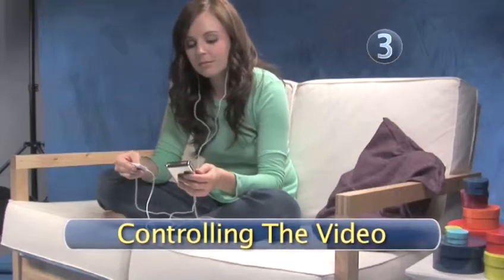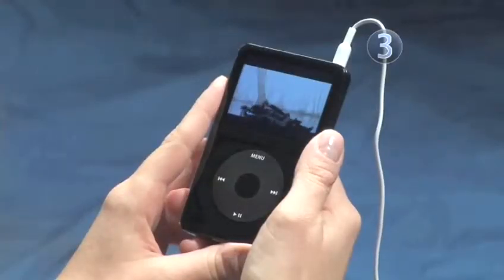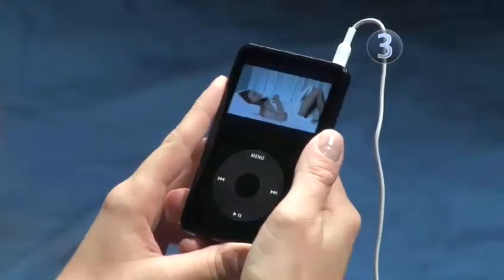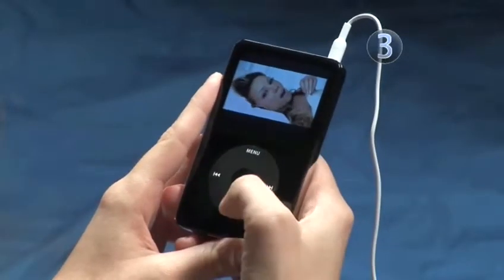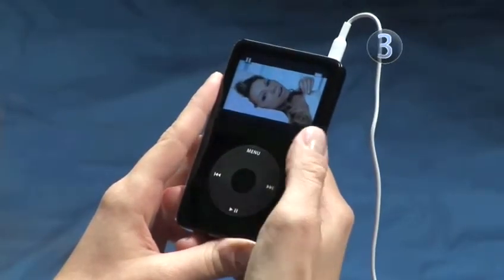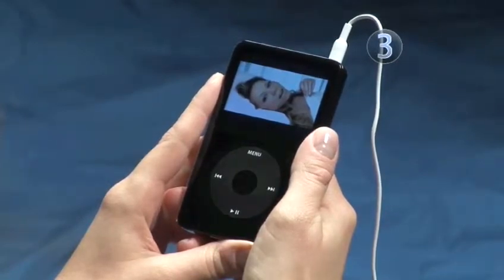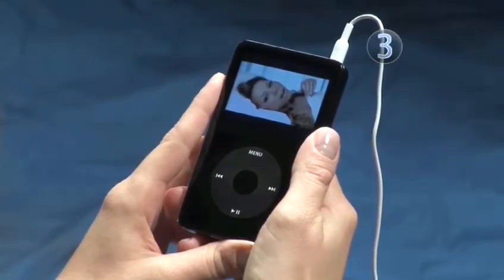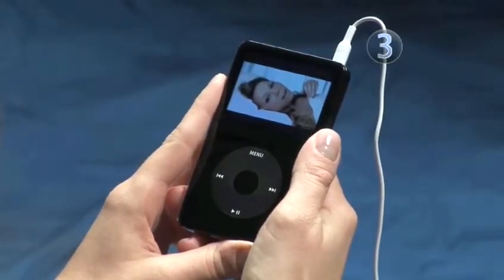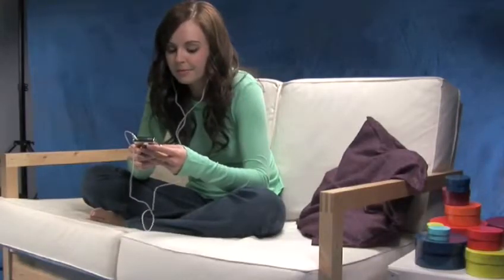Step 3: Controlling the Video. The basic controls for watching videos on your iPod are very easy. Just press the Play/Pause button on your click wheel to play or pause your video. You can even pause your video and leave your iPod alone for days. When you return, your iPod will start playing your video exactly where you paused it. Now that's a good friend.